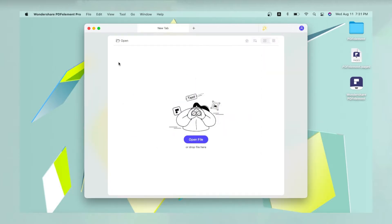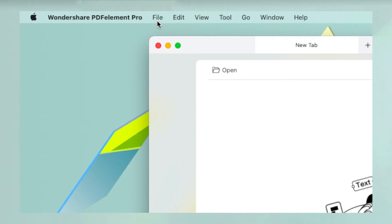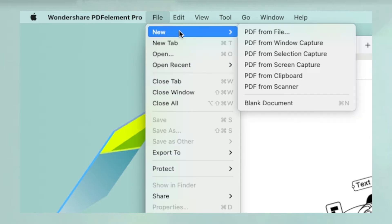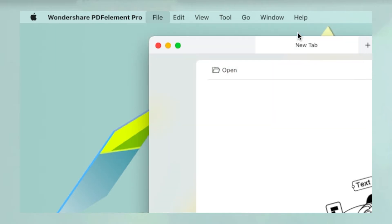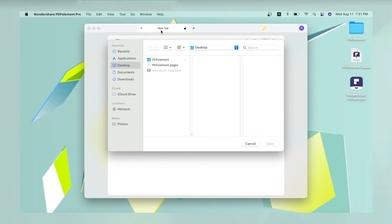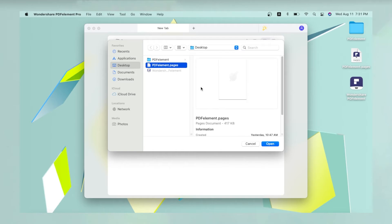After launching PDF Element, click the File menu and select New and PDF from File. Navigate to your Pages file in the Finder window, select it, and click Open.